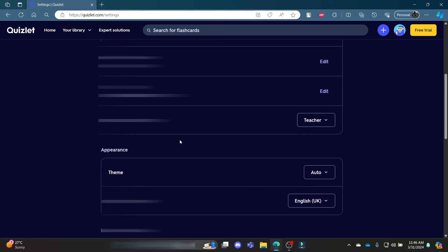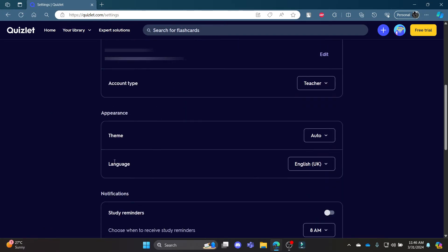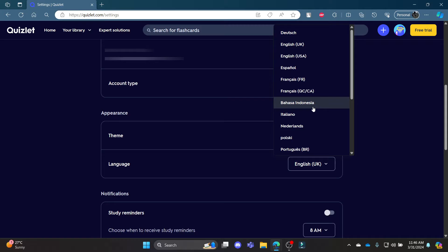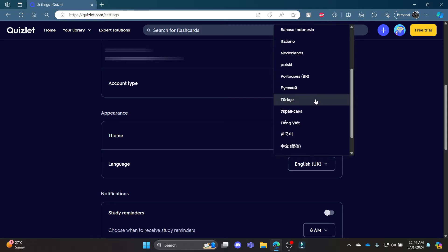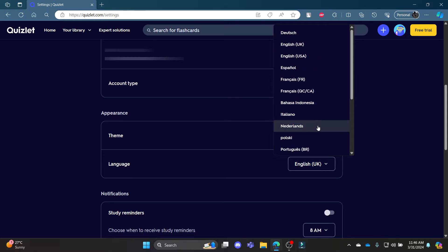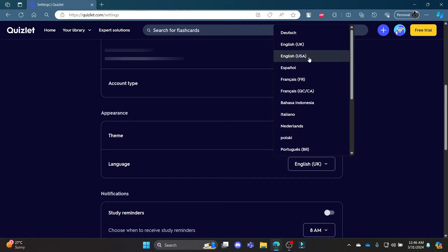After you go to settings, scroll down and you can see the language under the appearance. Go ahead and click on this button over here and you can change the language into all of these options.